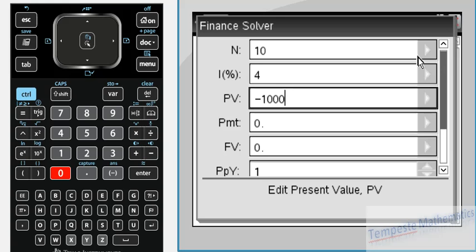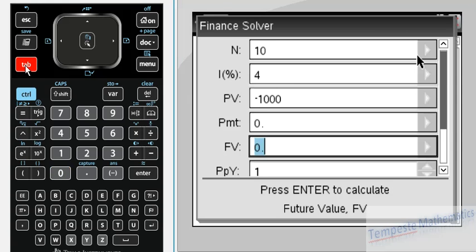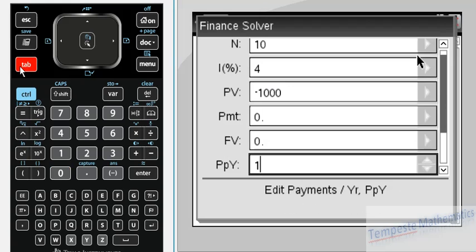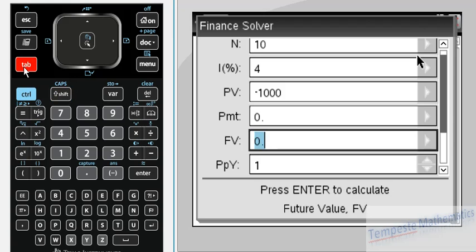The next one is PMT, and you can scroll through these different menus with the tab button. It goes all the way through. To go backwards, you can do shift tab, and that will go back the other direction.